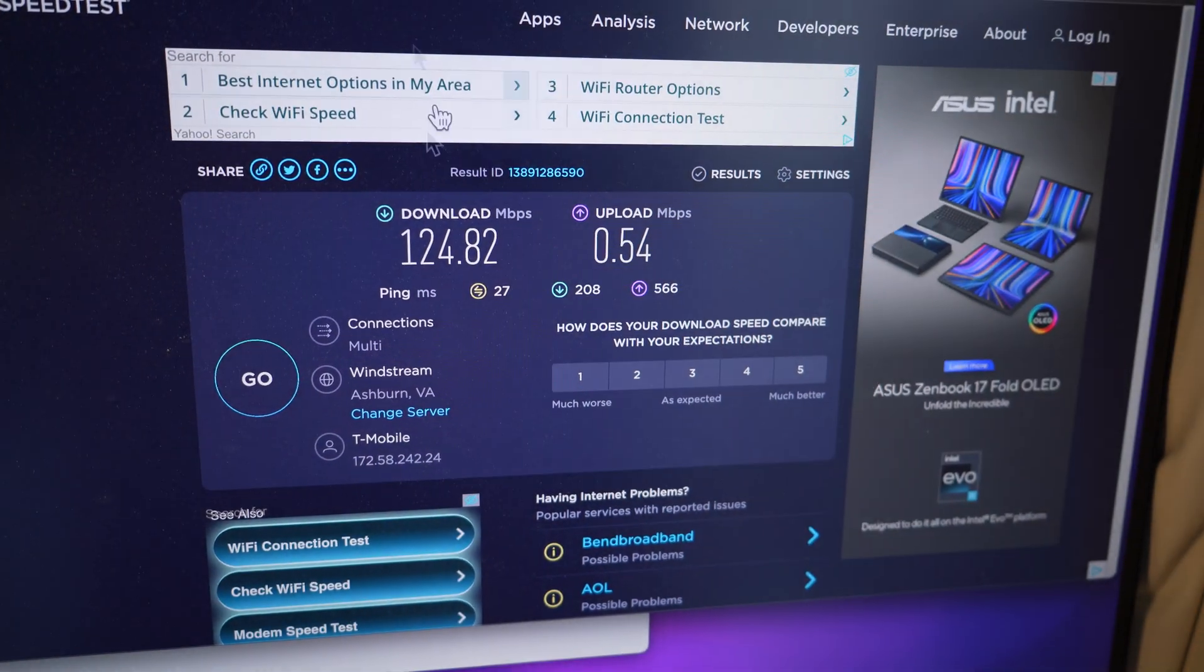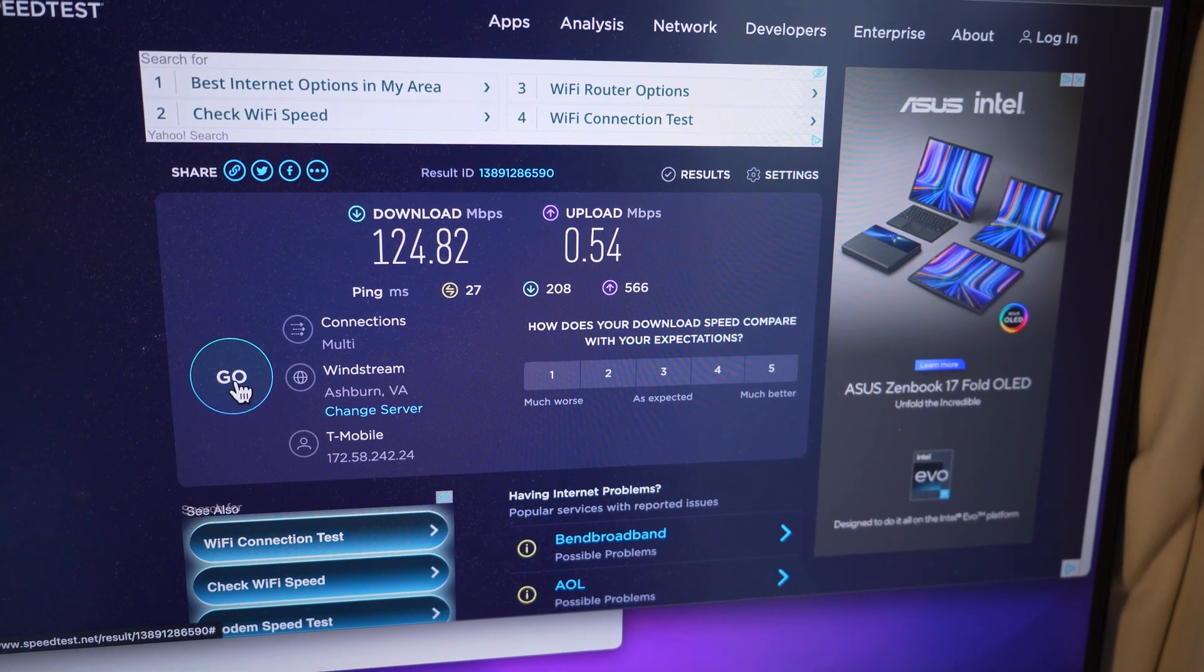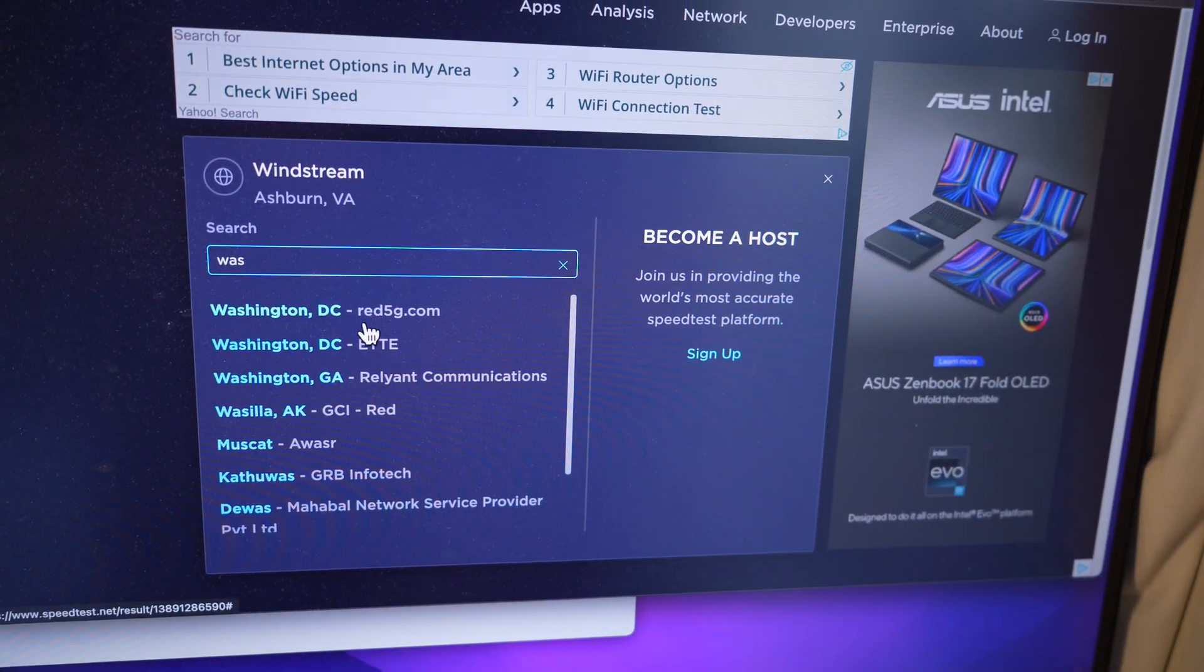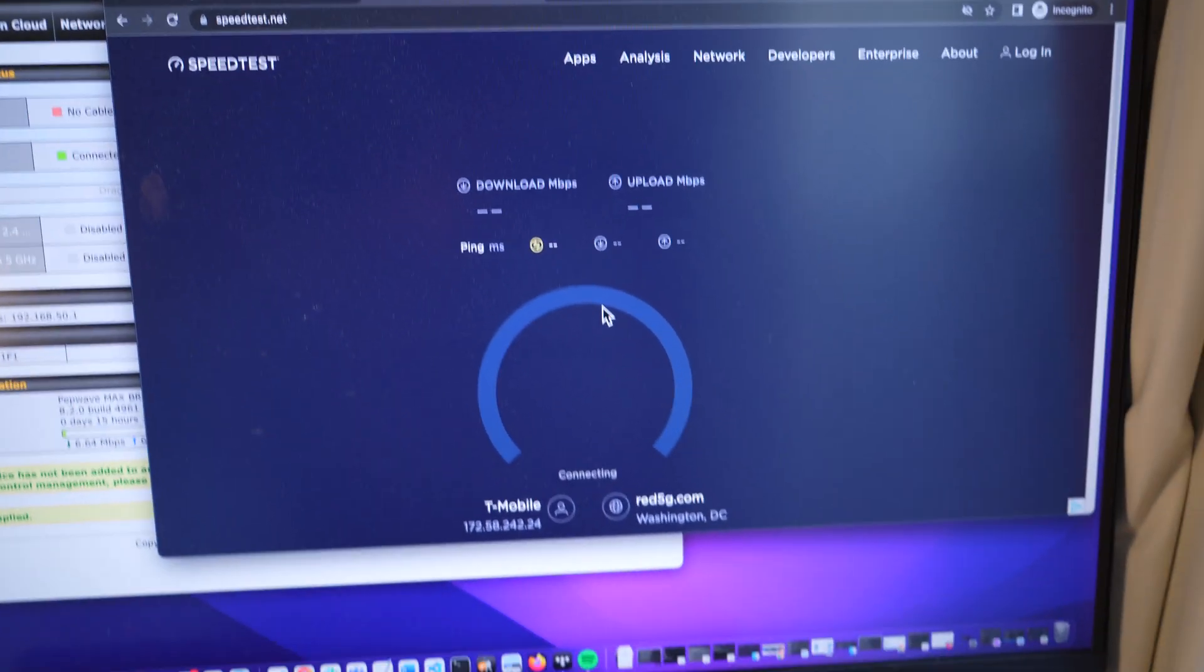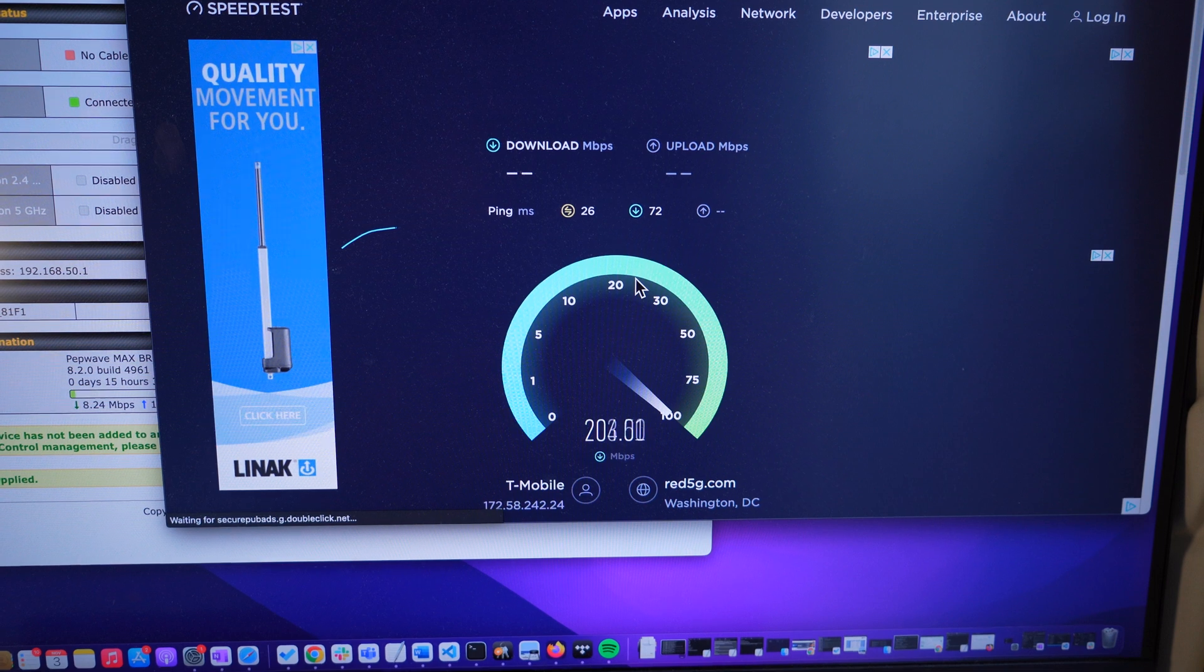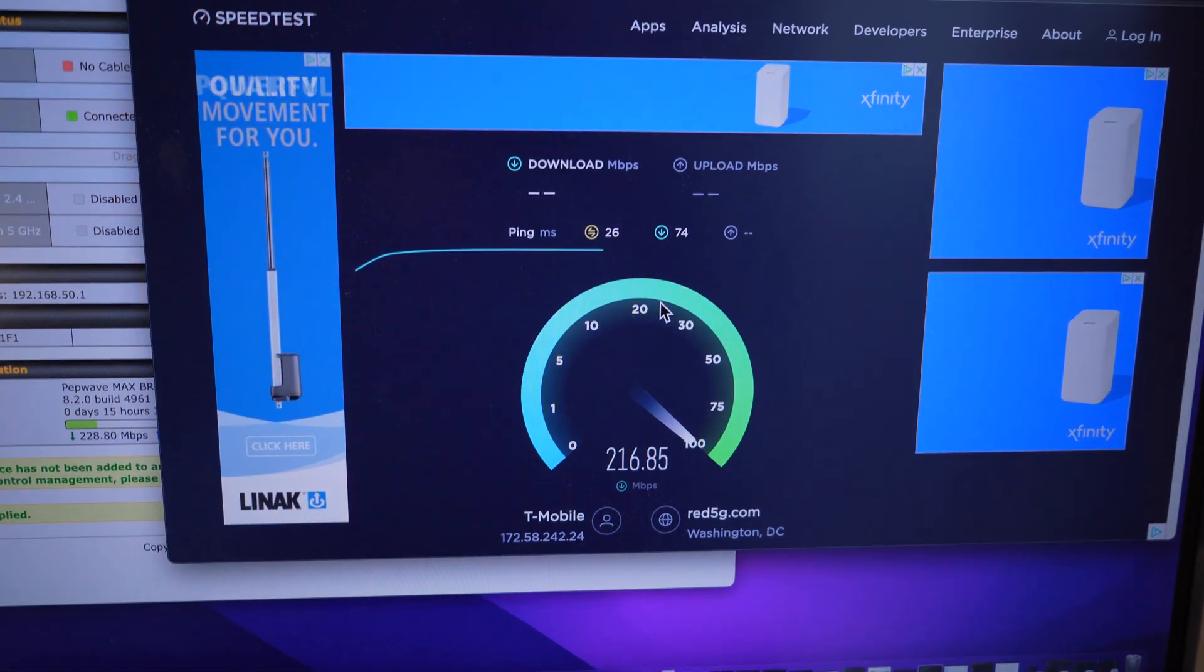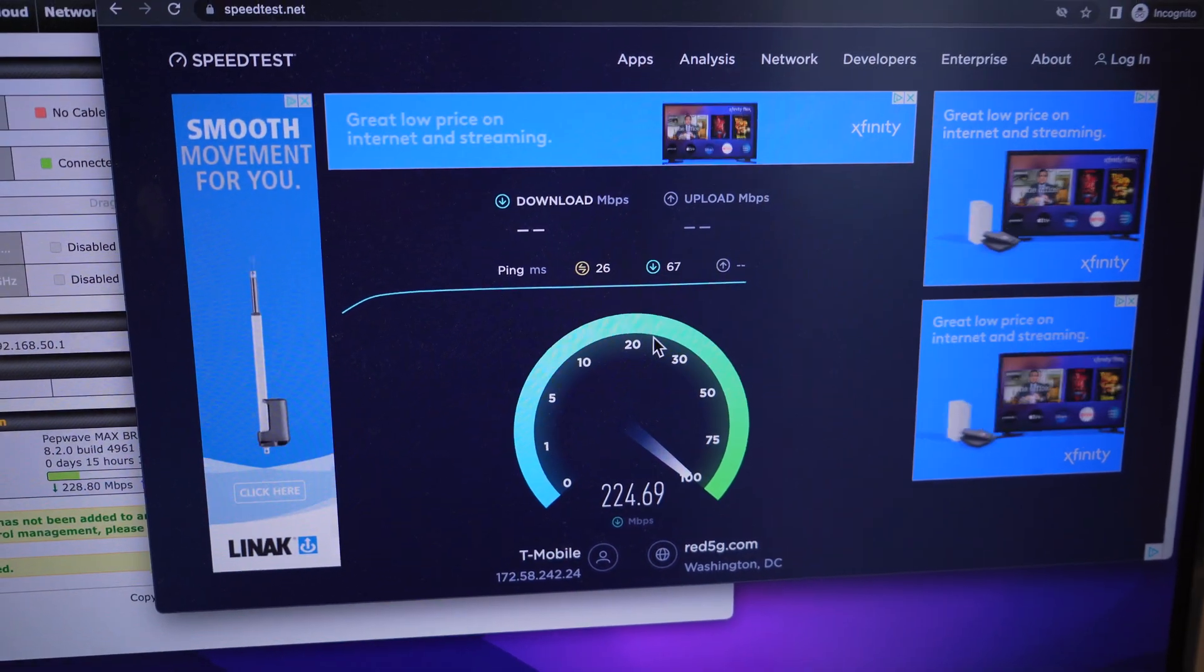That's what we were kind of seeing earlier. And we're going to change this to Washington, D.C., and go. As you can tell, it's pretty fast. And again, no major changes.